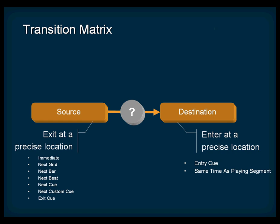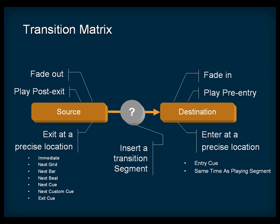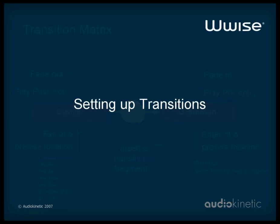You can also add a fade for both the source and the destination. Additionally, you can decide if you want to play the post-exit and pre-entry sections. Finally, you can also insert a transition segment between the source and destination. This is particularly useful when the time signature or music keys are different. Now, let's see how transitions are created in Wwise.